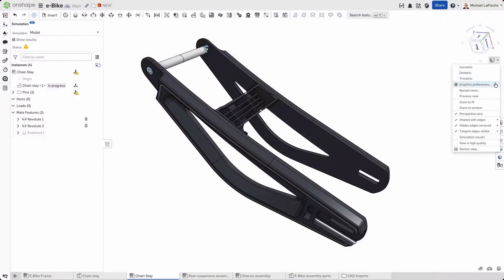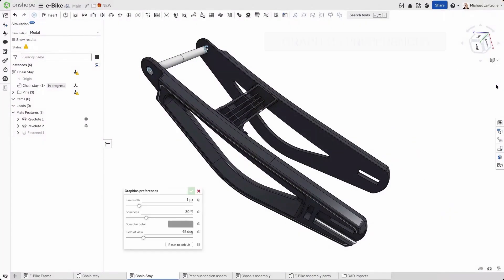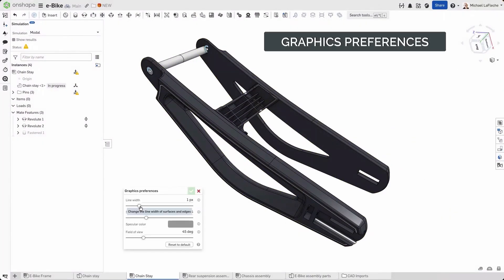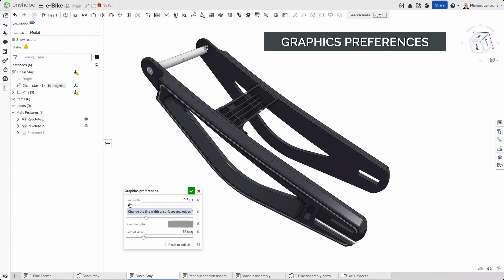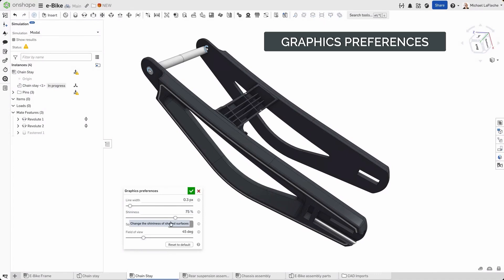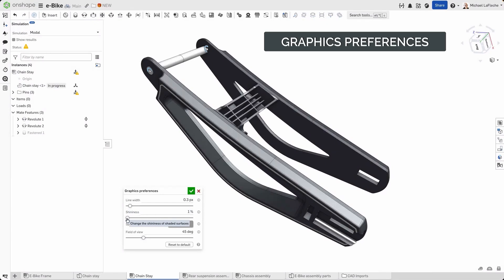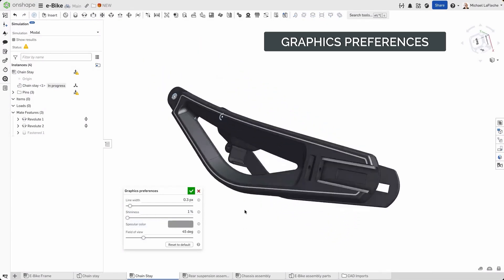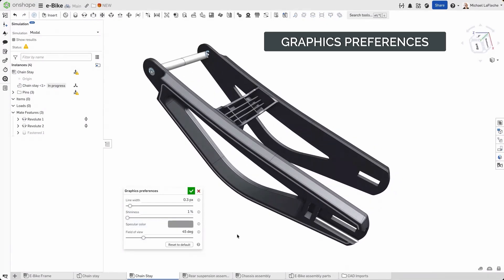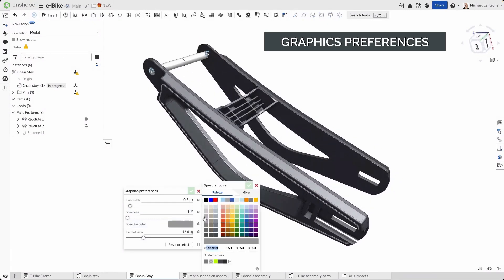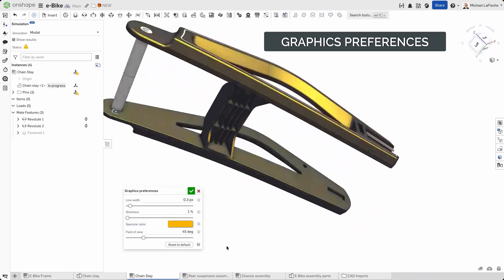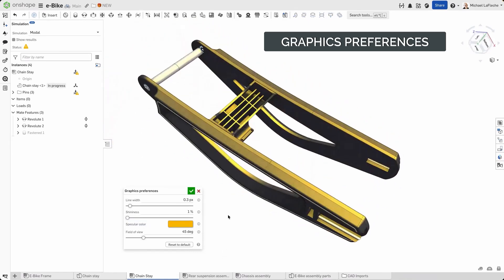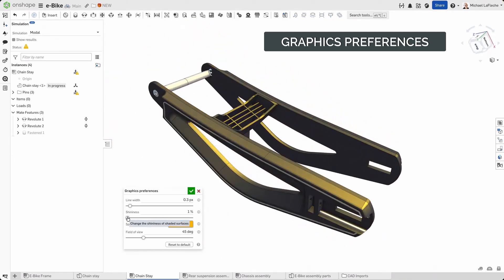Today we're introducing new user-defined graphics preferences in Onshape. You can now adjust line width, surface shininess for better surface analysis, as well as the specular color of the light source to really highlight what you're looking at when performing that analysis.